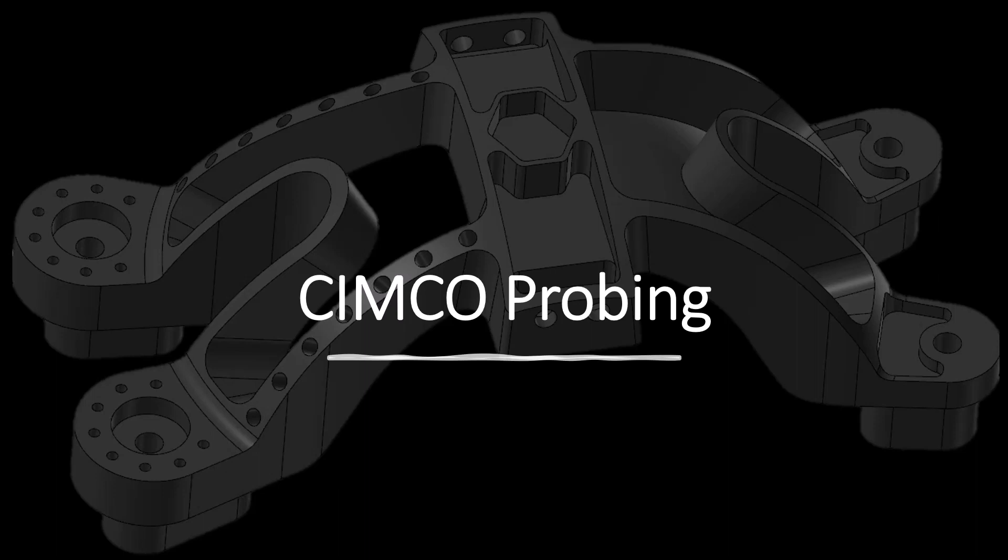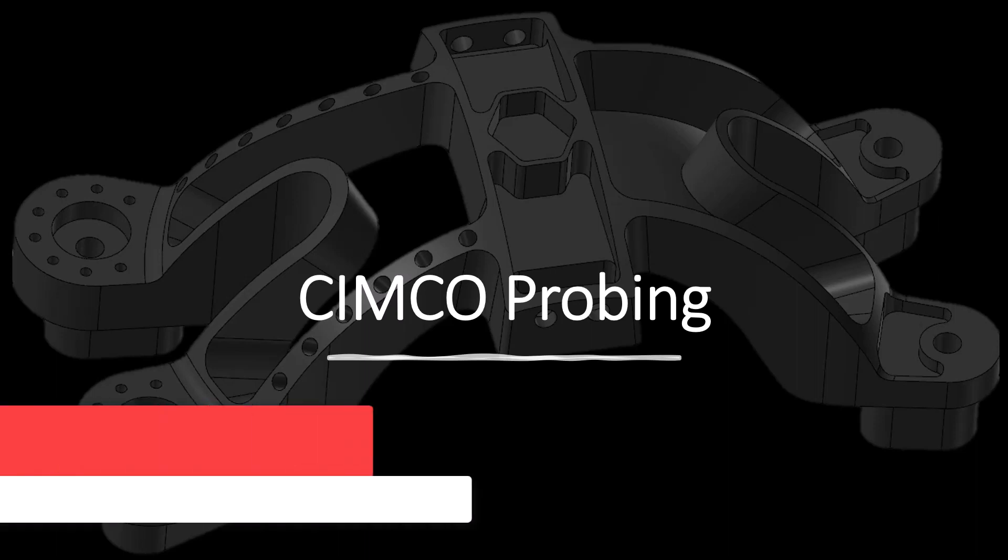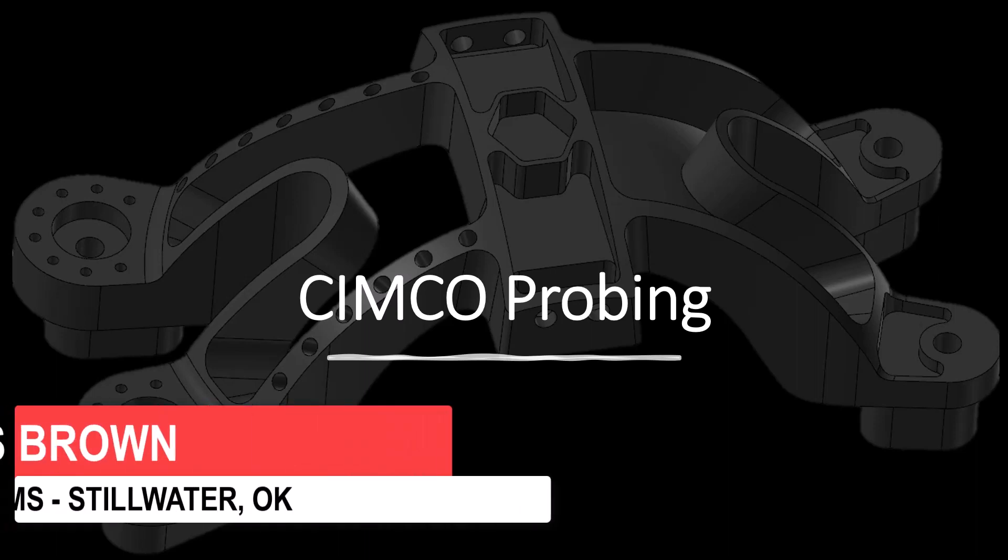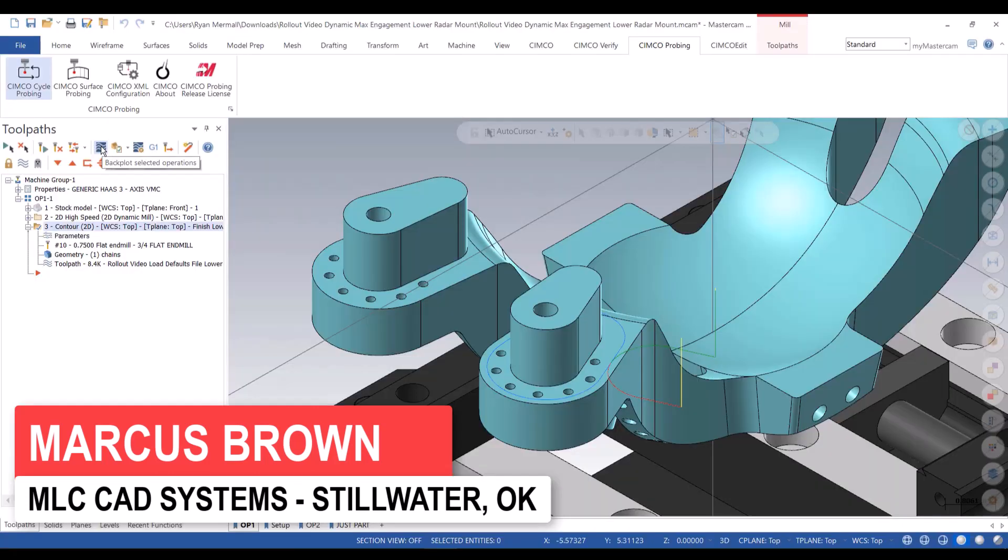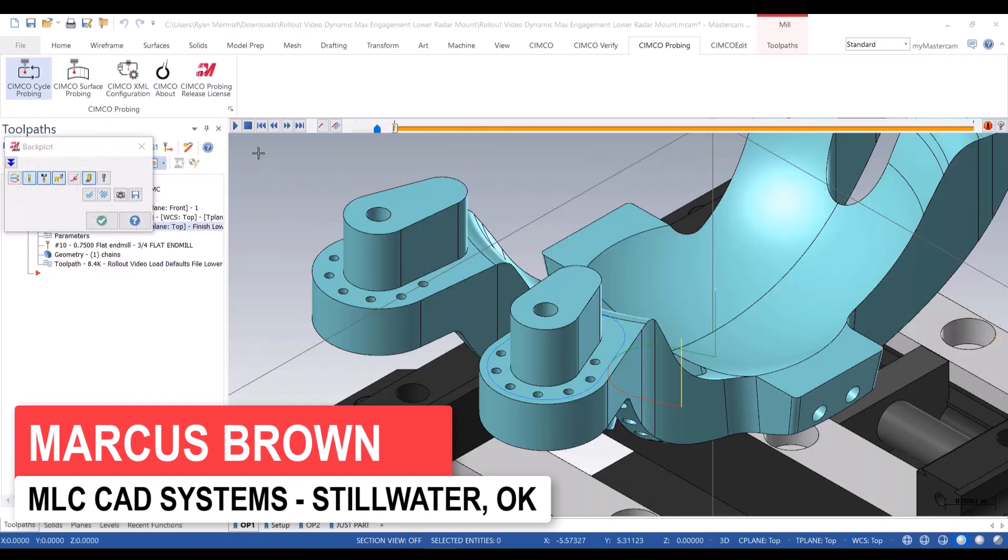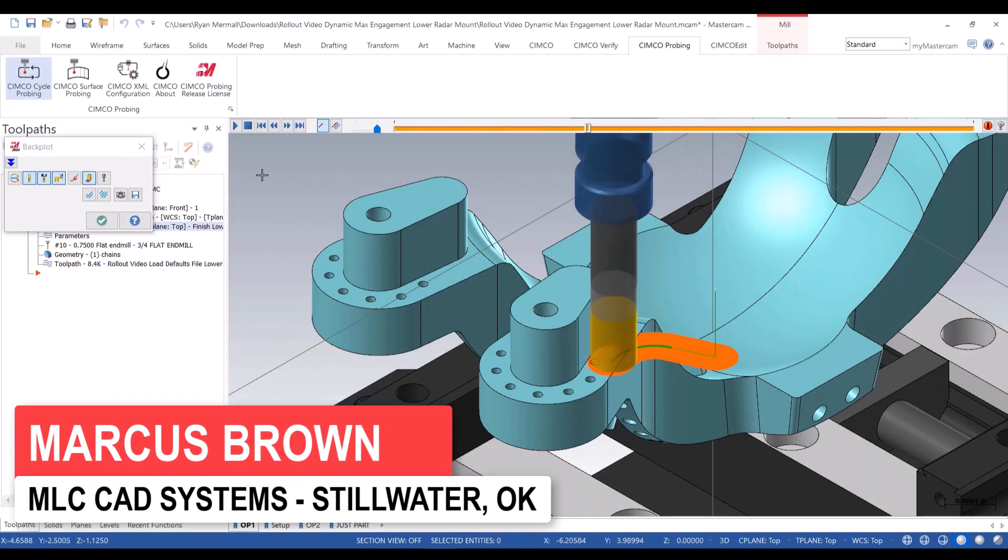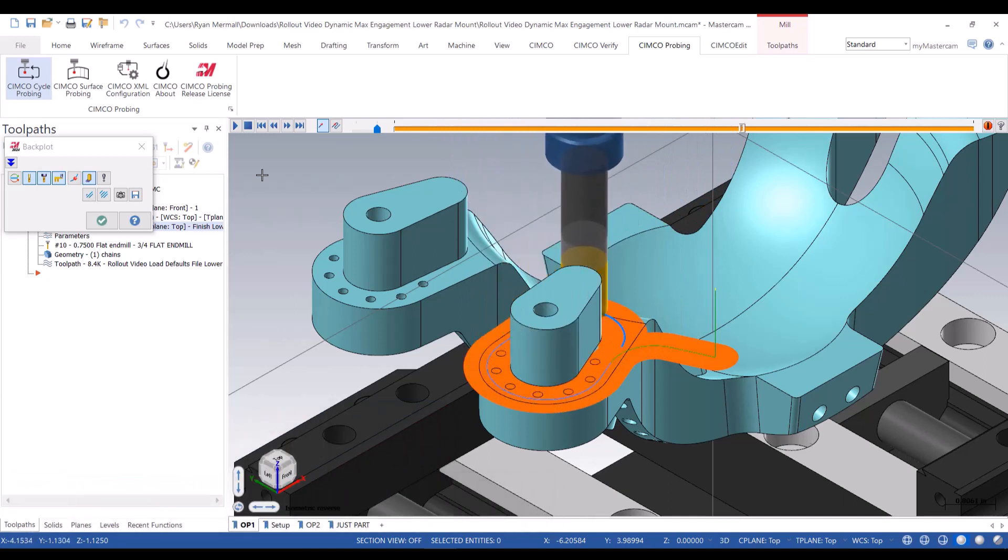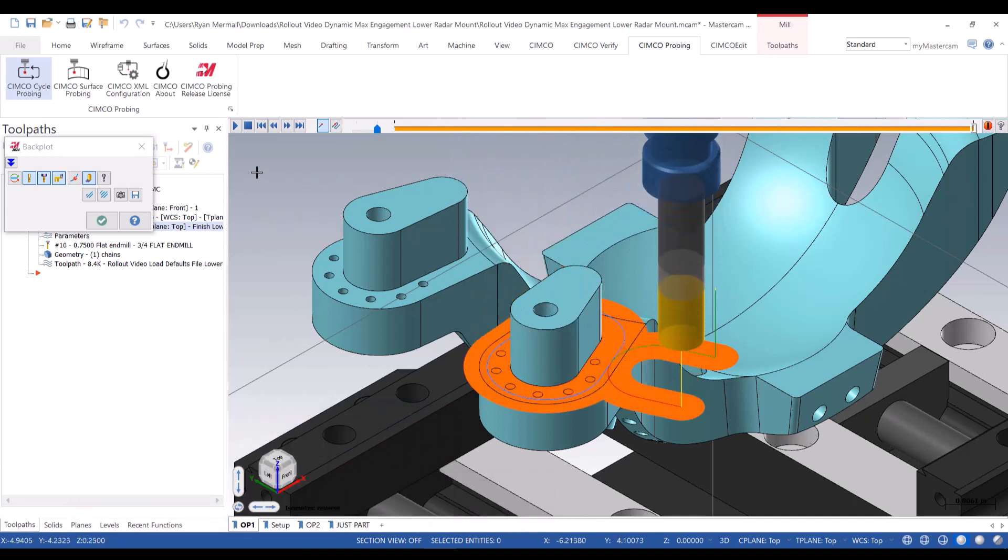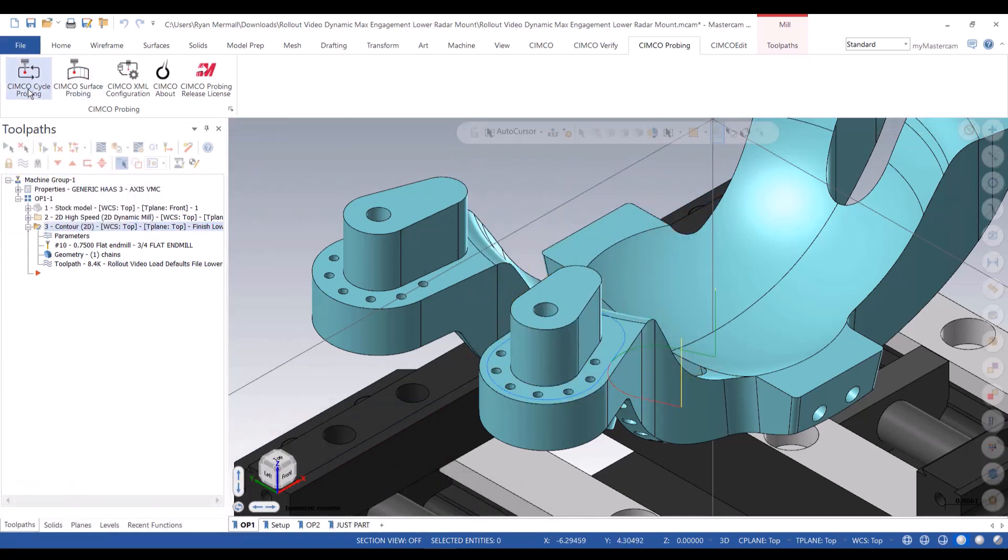Alright, so we're getting to our first sets of finishing passes, specifically on these feet. So we decided that we want to use these feet in a slot, in a plate, kind of as our fixture to hold this in place.